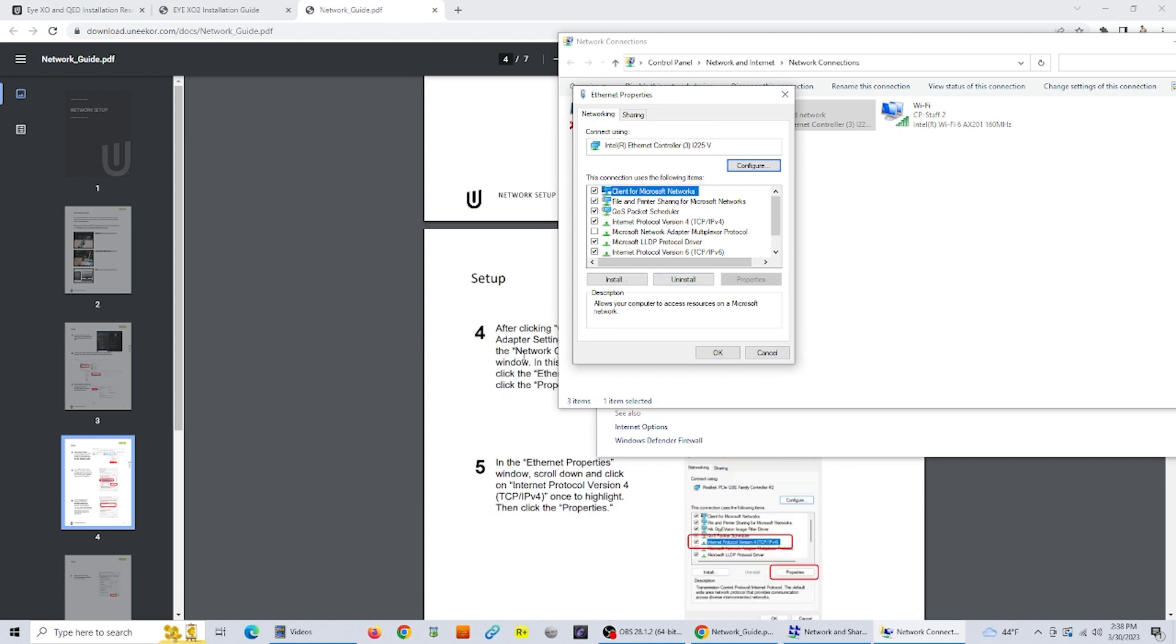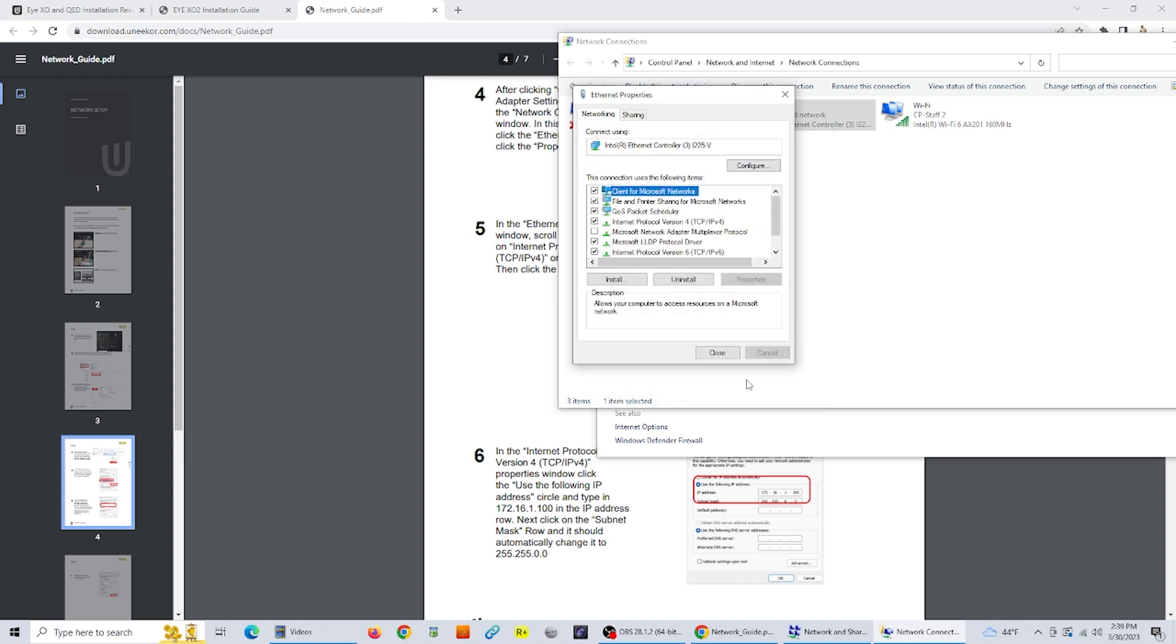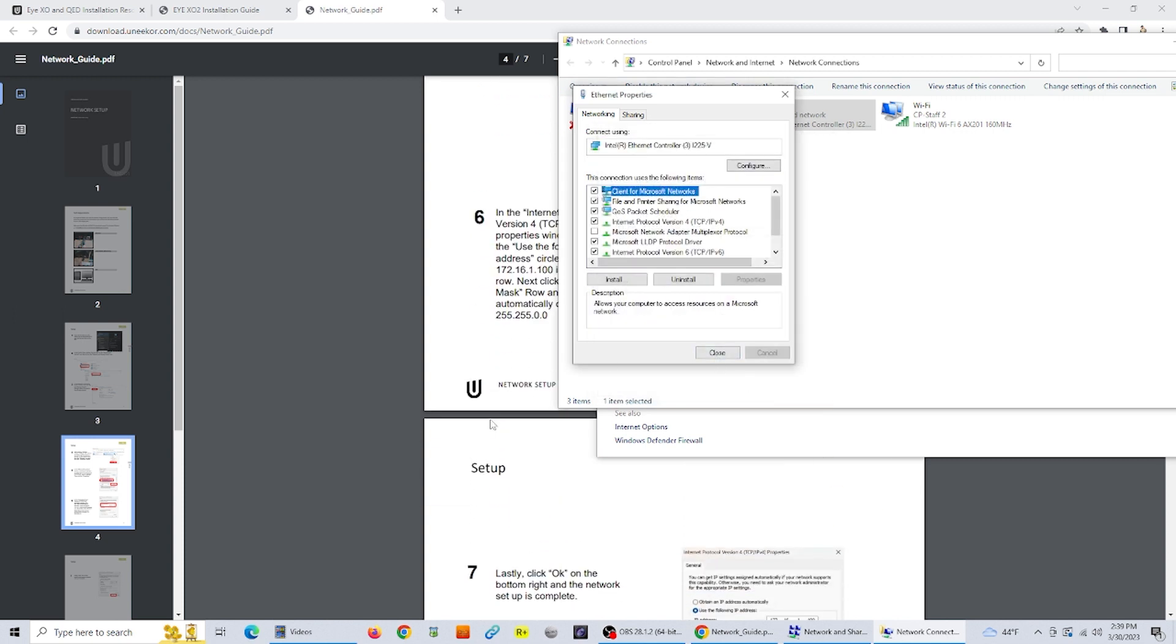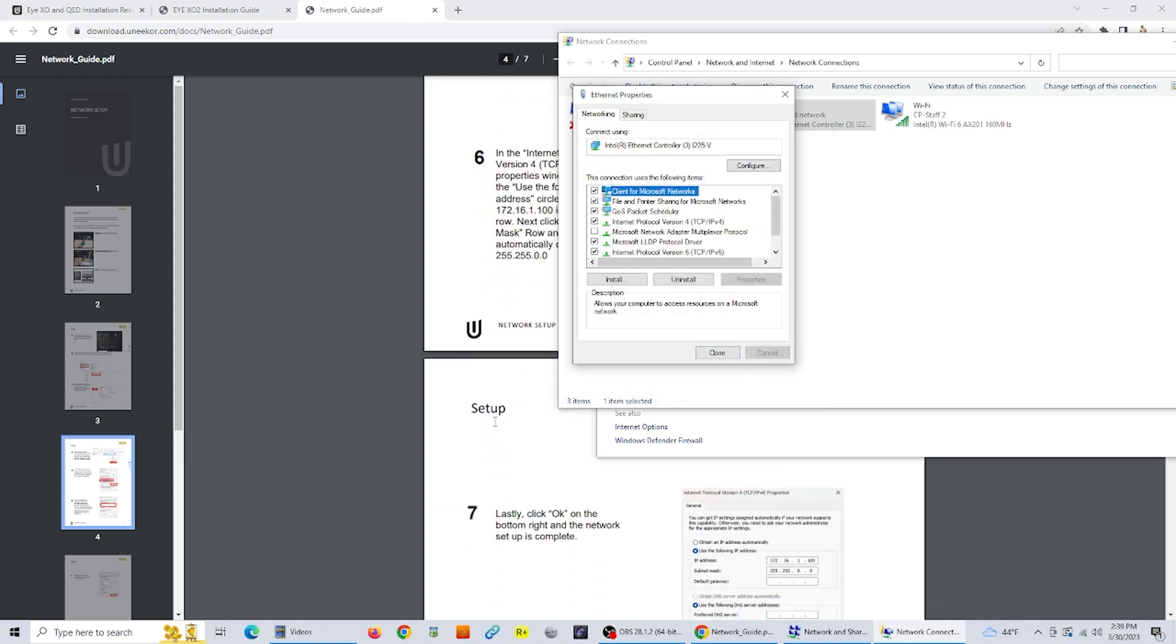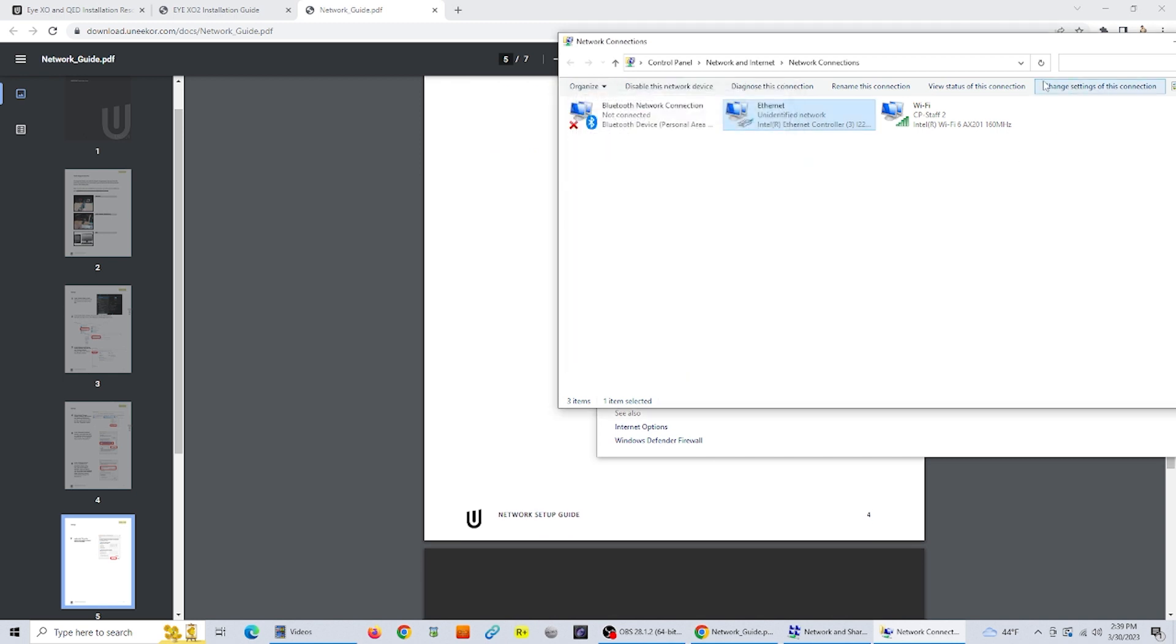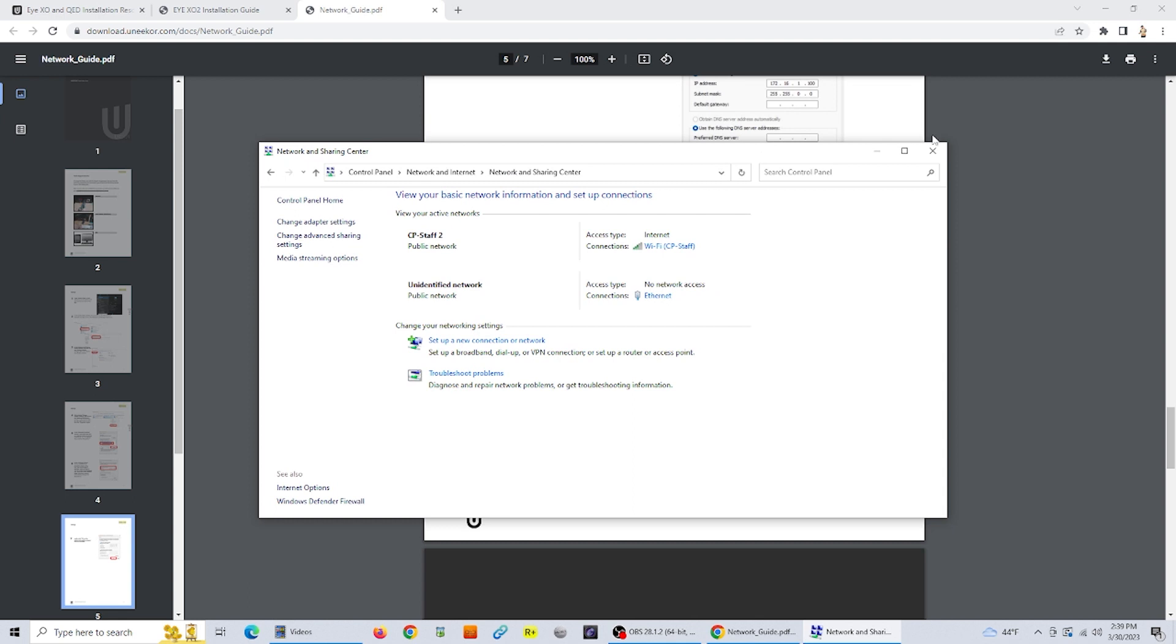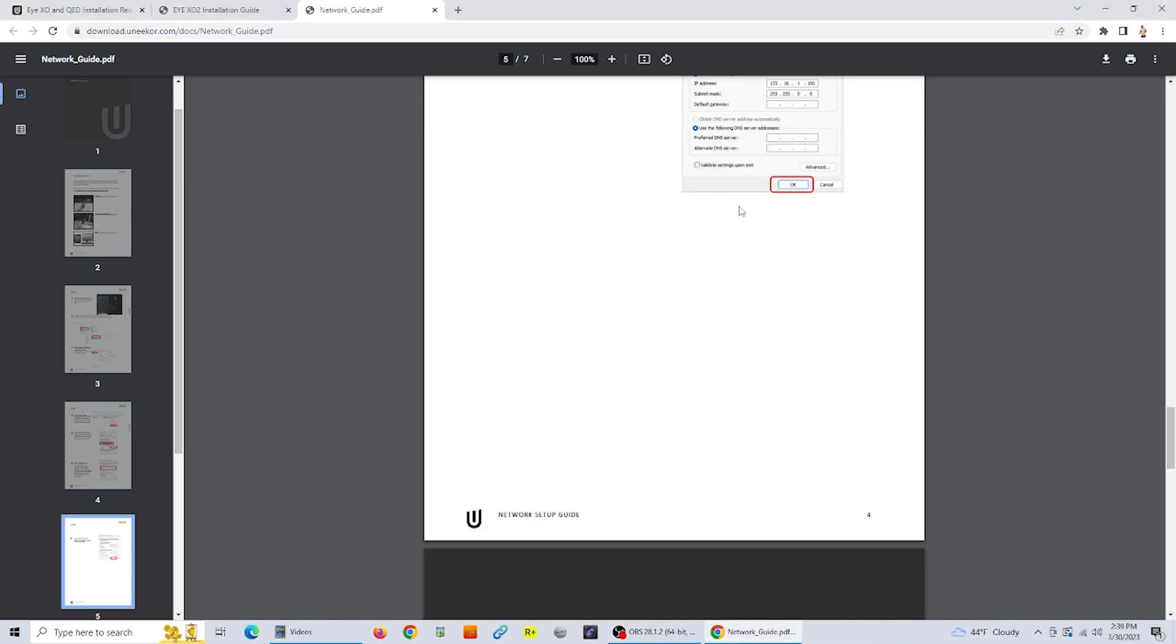In the ethernet properties, scroll down until you find the internet protocol version 4, TCP/IPv4. Click on that one time to highlight it and then click properties. Once you're in there, click on use the following IP address and type in the address as listed out in the owner's guide. Then you click OK. You can just close out of those windows and your computer and iXO2 should be communicating with each other.